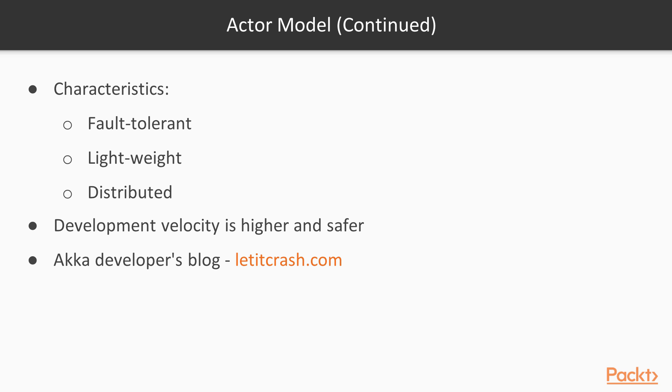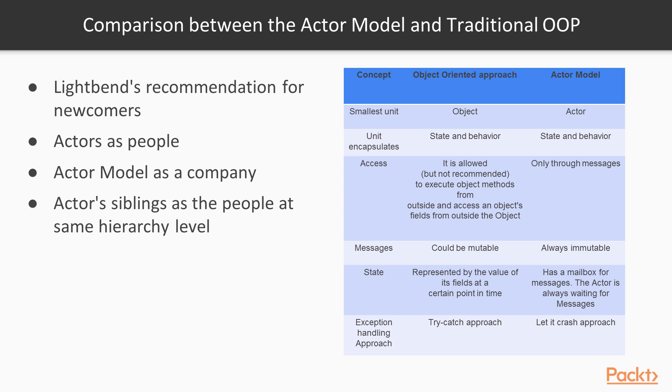To learn more about fault-tolerant systems, it is recommended you visit the ACTA Developers blog at letitcrash.com. The ACTA model in a nutshell.